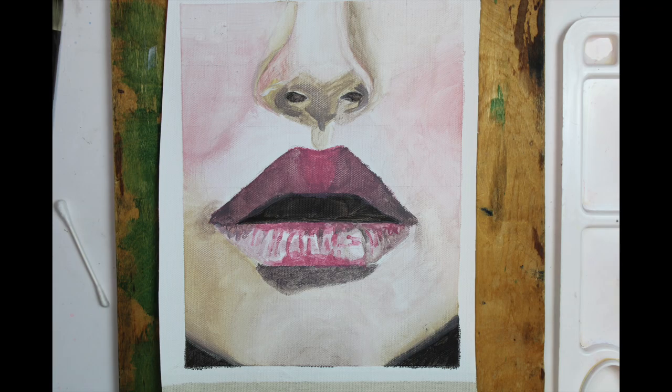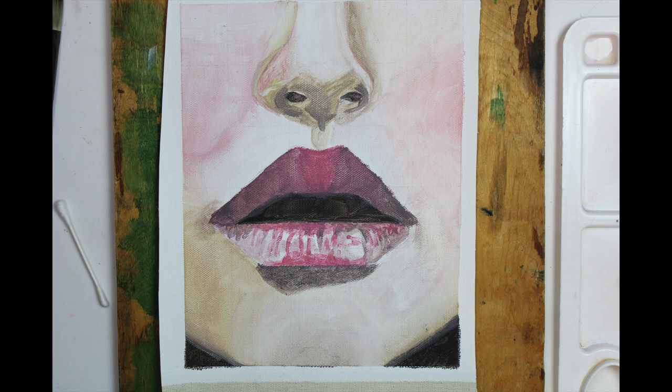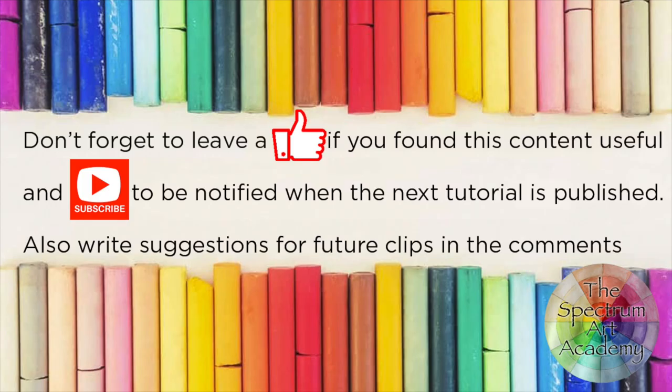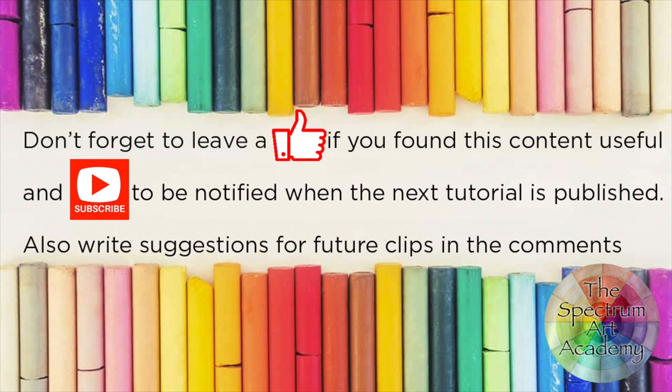If you enjoyed this clip then make sure you check out more clips like this in the portraits playlist. And don't forget to download the pdf from the description below. Don't forget to look in the description below also for details of products used in today's clip. And if you have any ideas for content or questions leave a comment below. Finally don't forget to subscribe and hit the bell to be notified of future content.